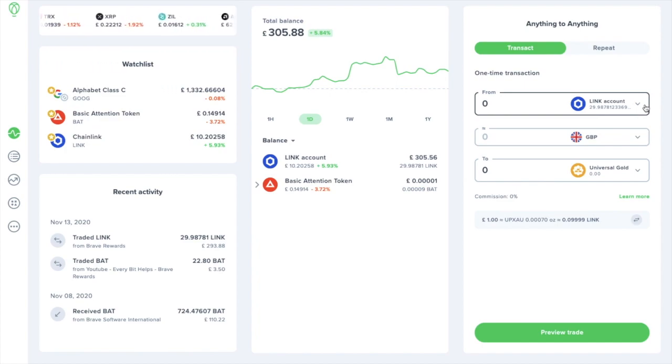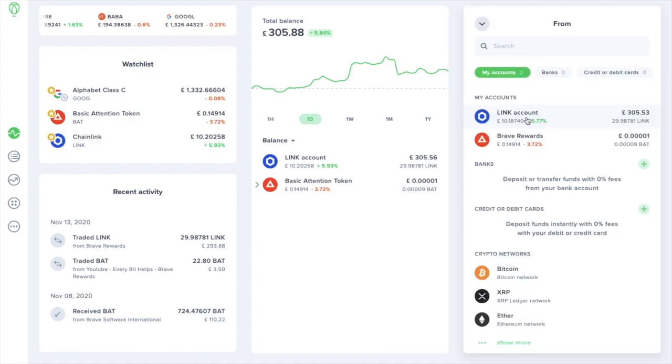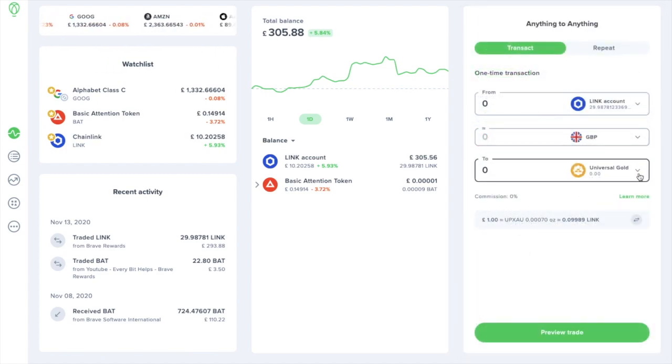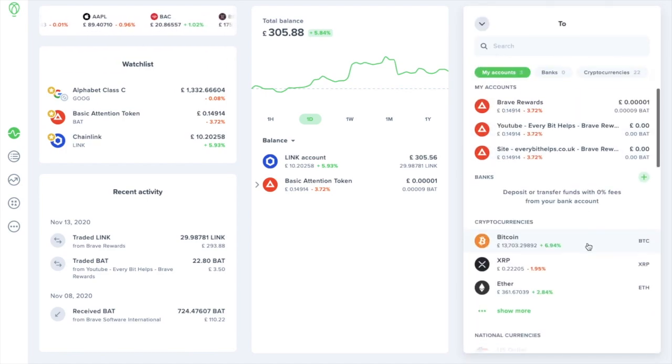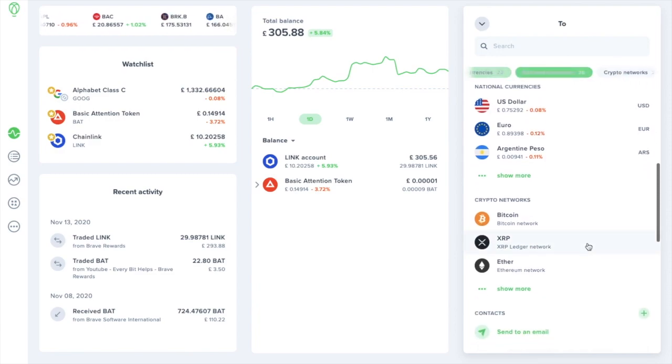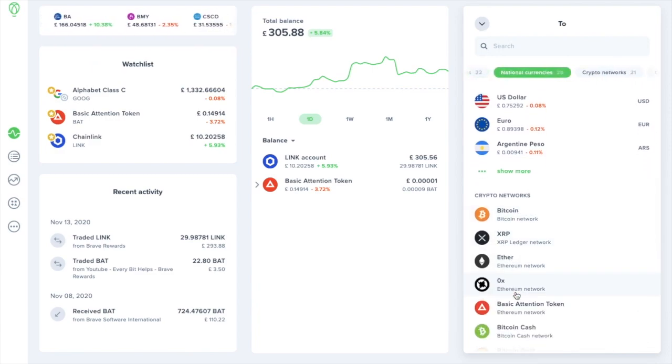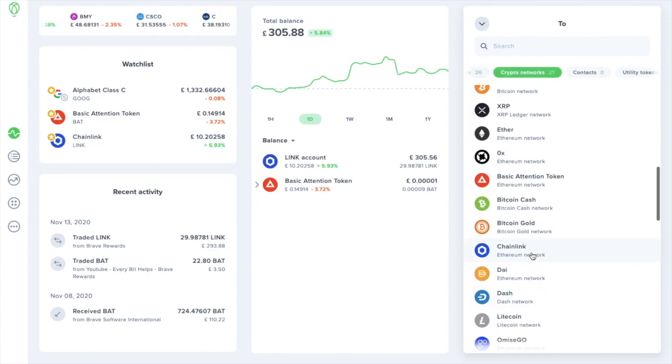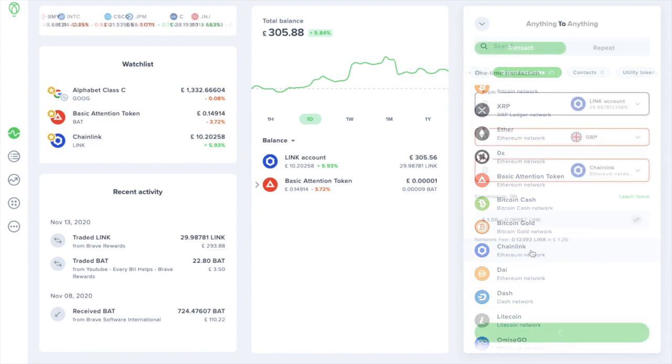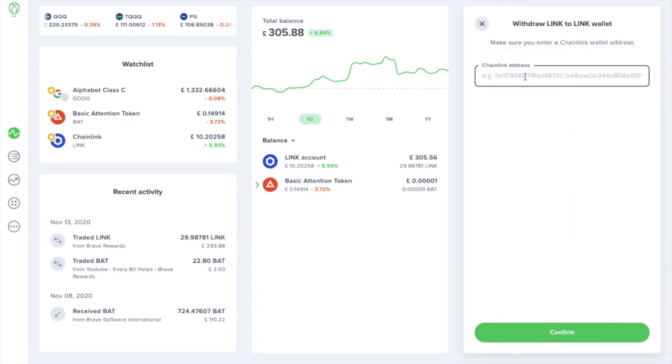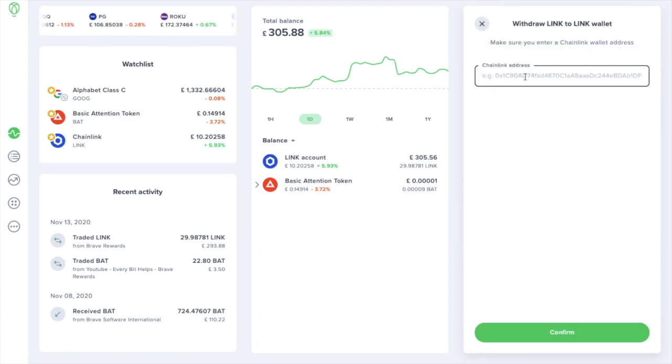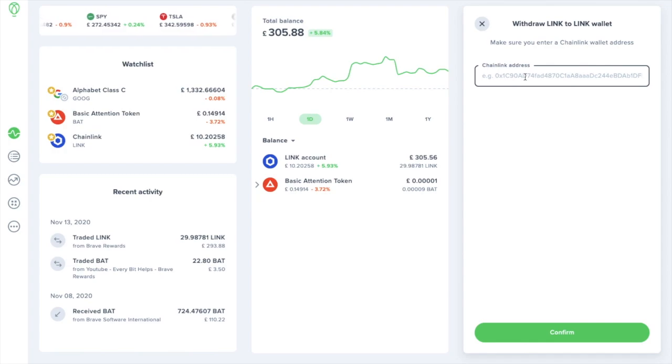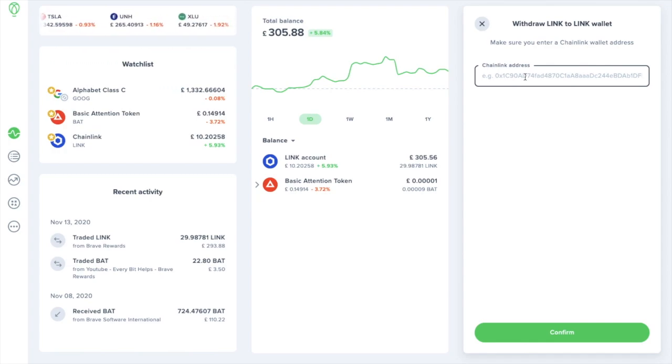By selecting the token that you'd like to withdraw. And I've got some link tokens in here. Then in the To section, I'm going to scroll down to the Crypto Networks and Show More. And select Chainlink. And in here is where I can enter the address that I'd like to send these funds across to. Now although there are no withdrawal fees, please be aware that you will need to pay the standard crypto network withdrawal fees to process this transaction.